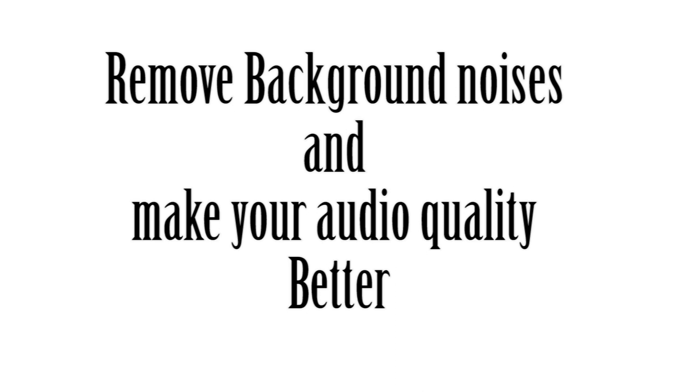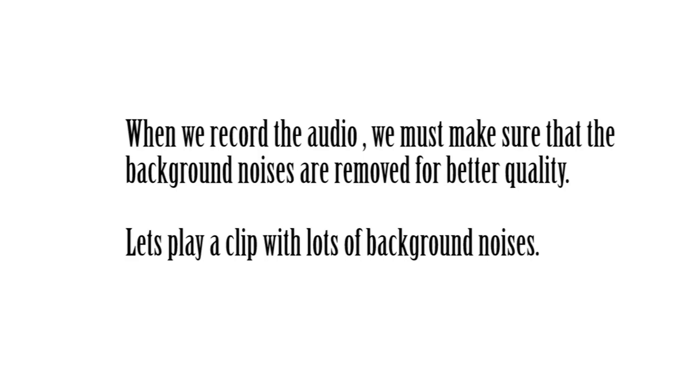In this video I am going to show you how to remove background noises from your audio free and easy. When we record the audio we need to remove the background noise to make our audio quality better.